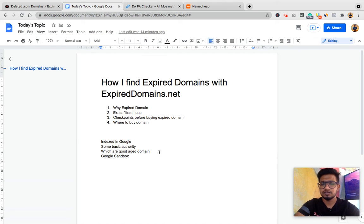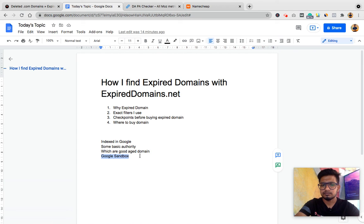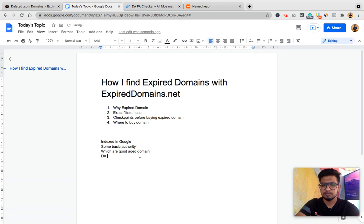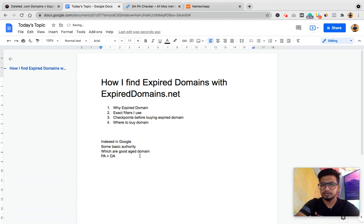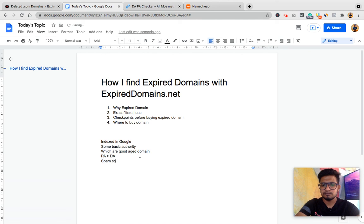Main criteria for expired domains for me are: if it's indexed in Google, it has some basic authority, domain authority, has good age, and page authority should be greater than domain authority. For me, spam score should be minimum.